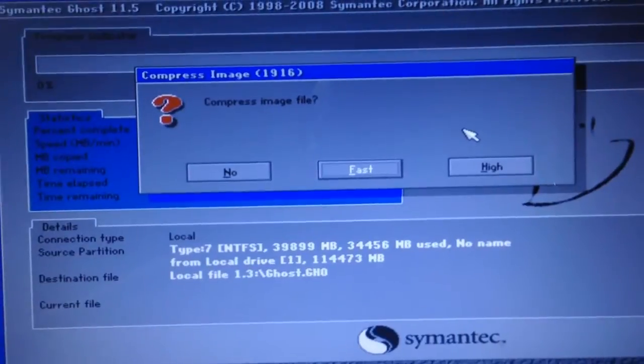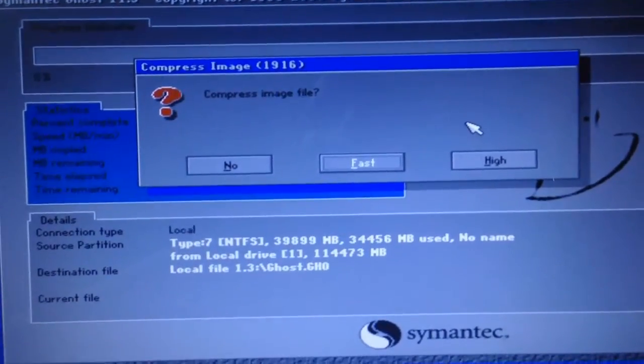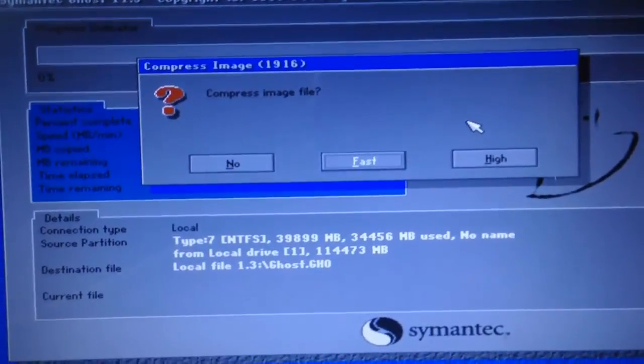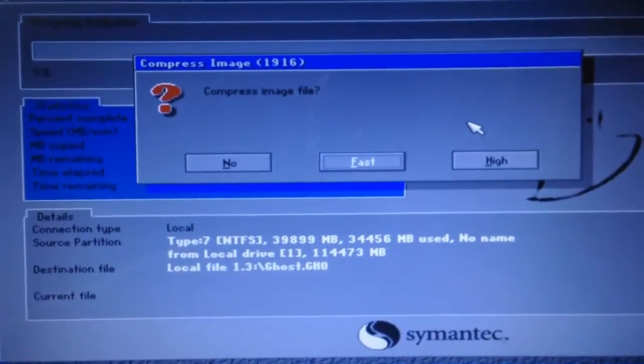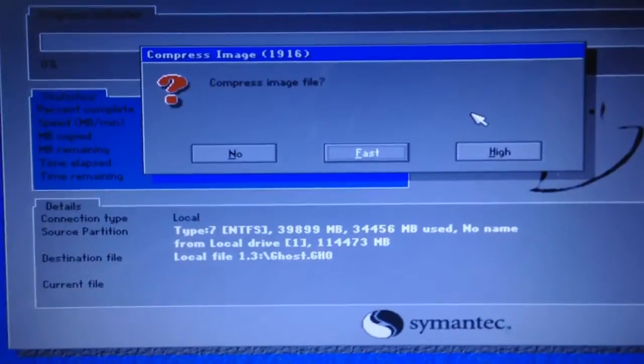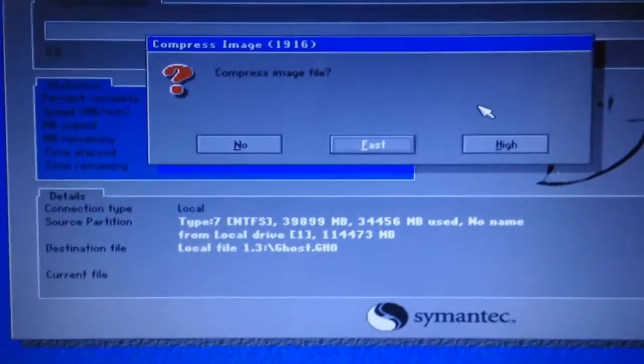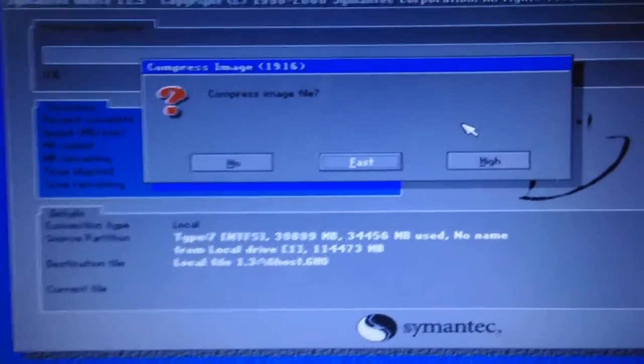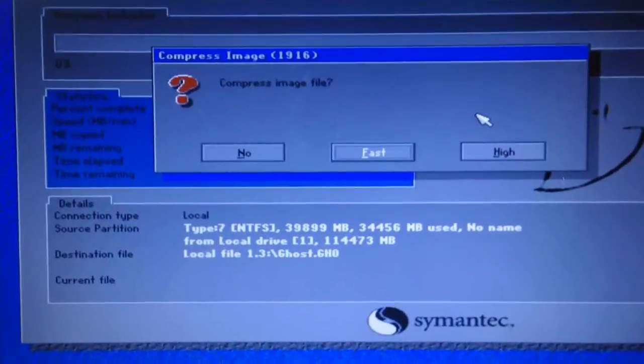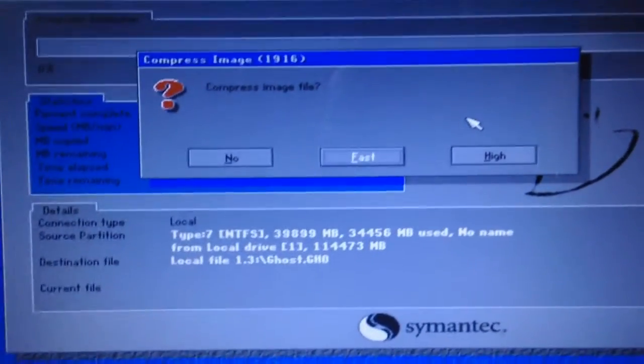On the same hand, when you're going to restore, it's going to take a lot of time to decompress the files and restore your backup.